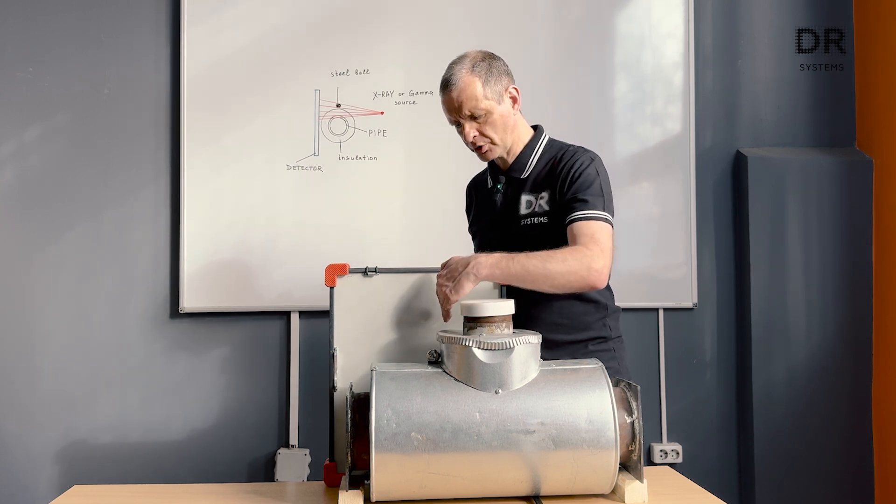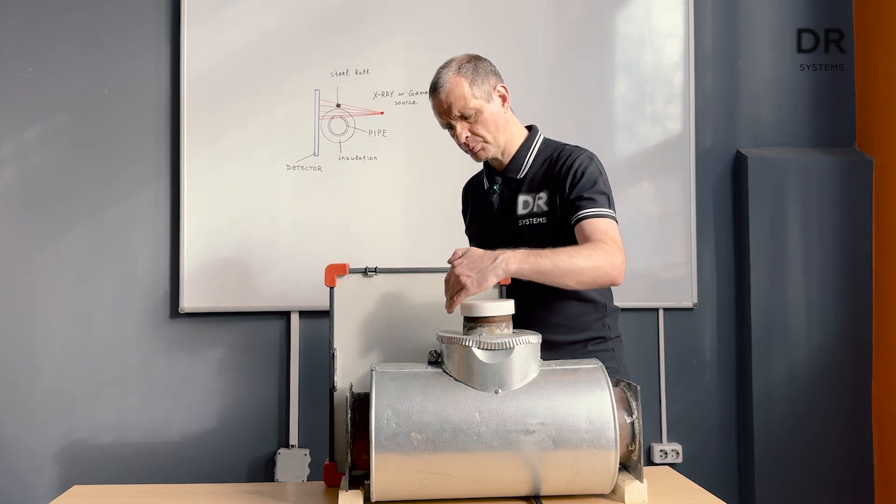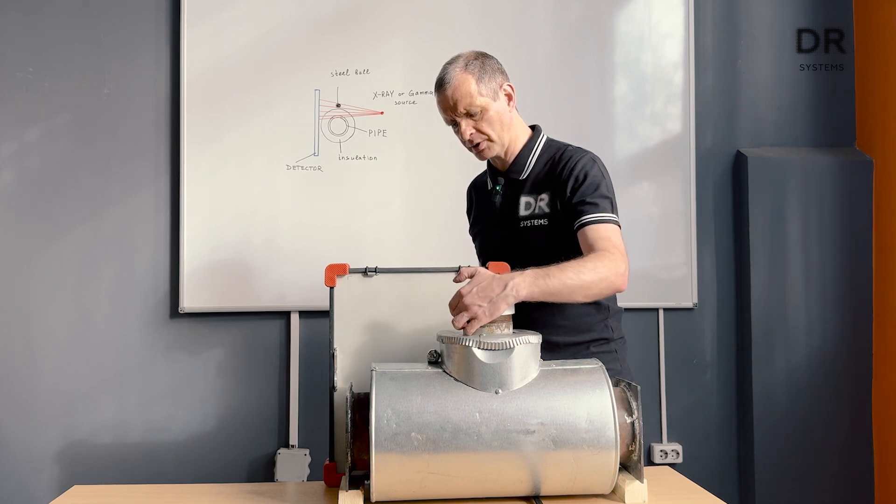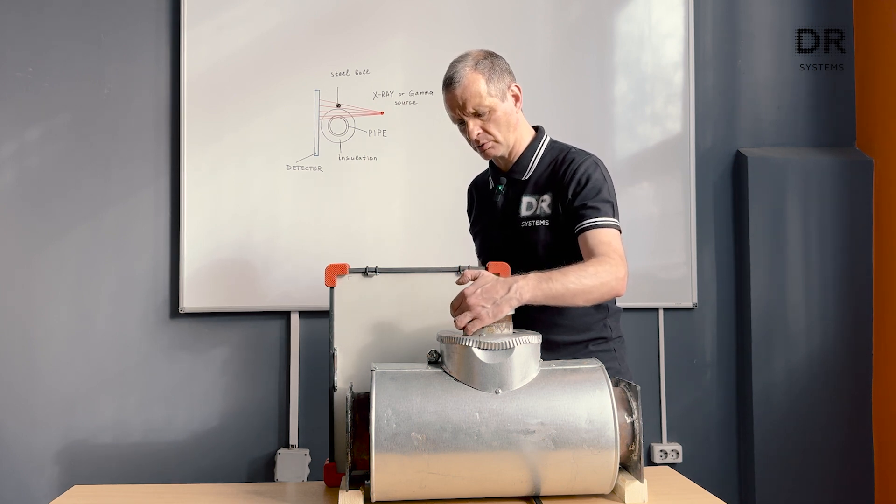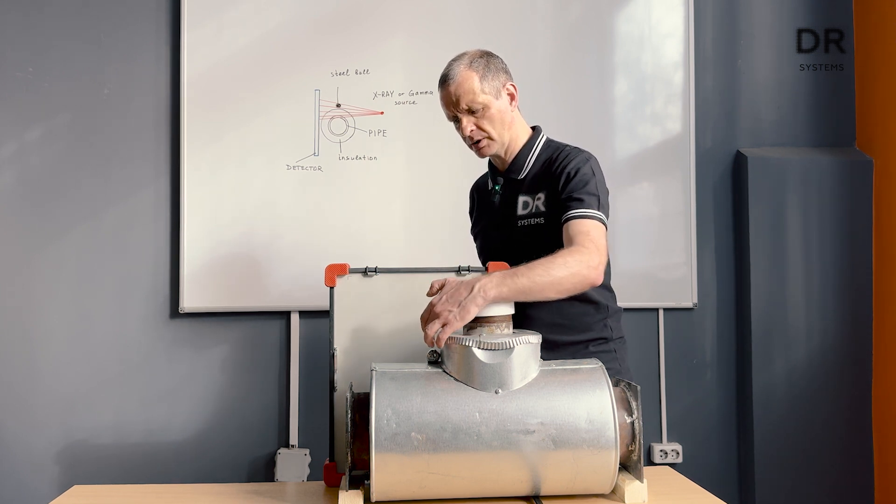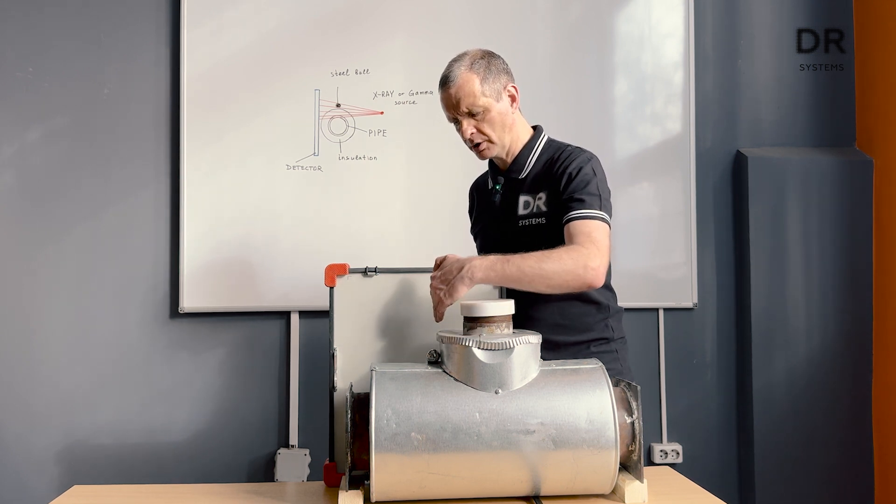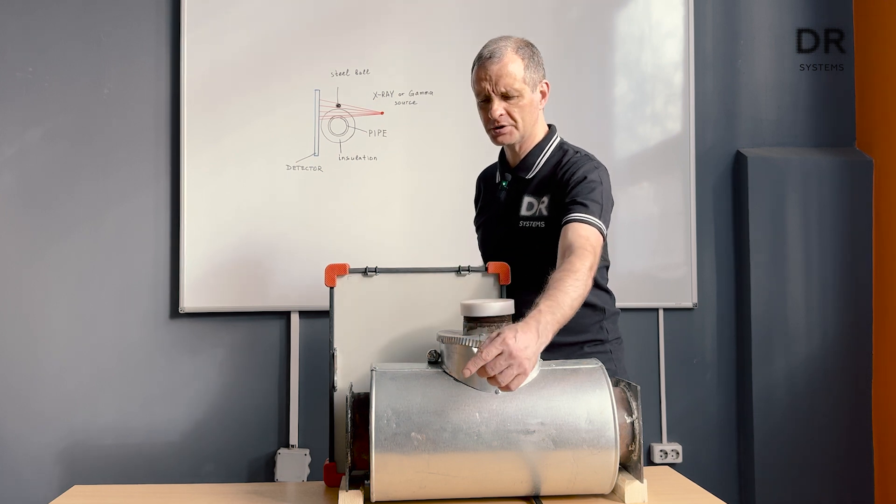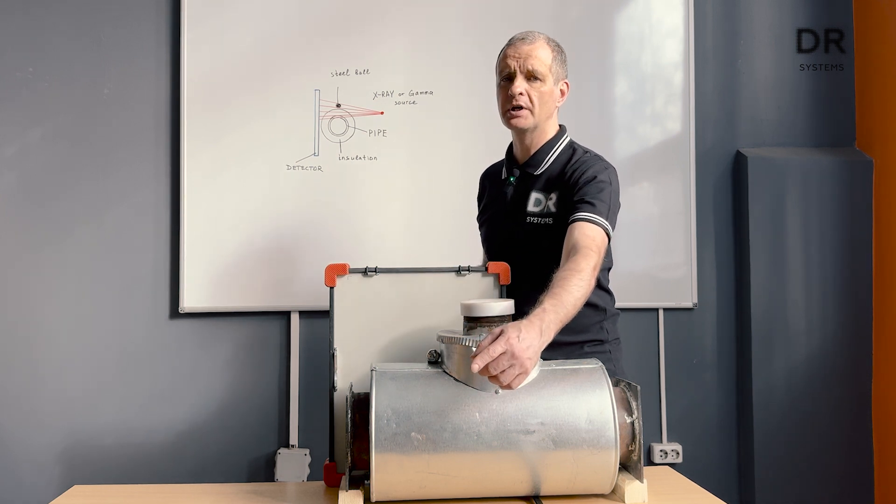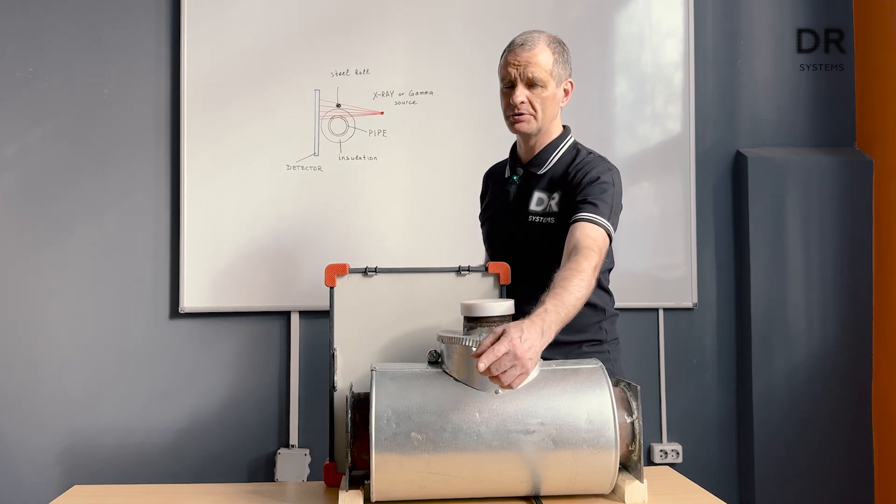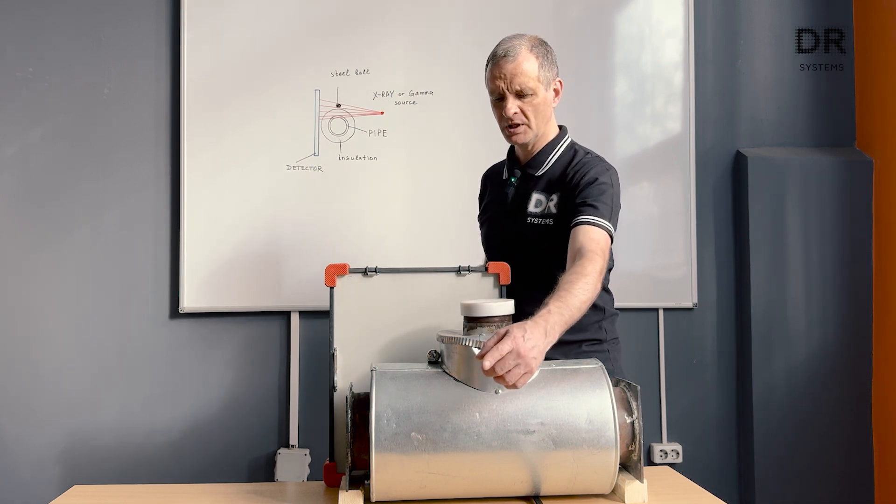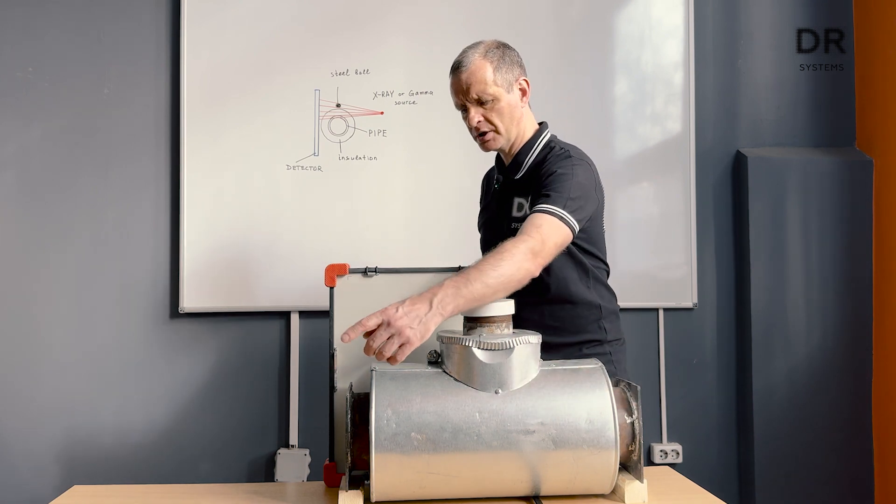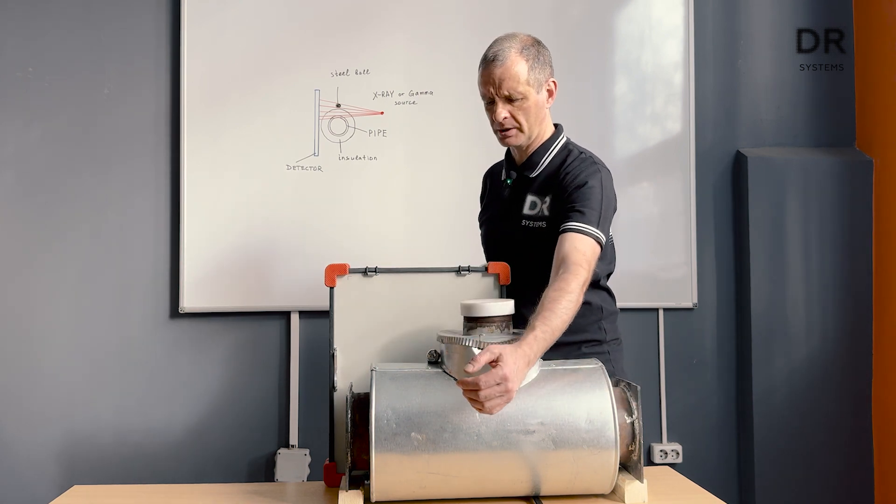In other words, we put the line between the wall and the ball going from the detector and this is the right place for the x-ray or gamma source. Not here and not here but here.